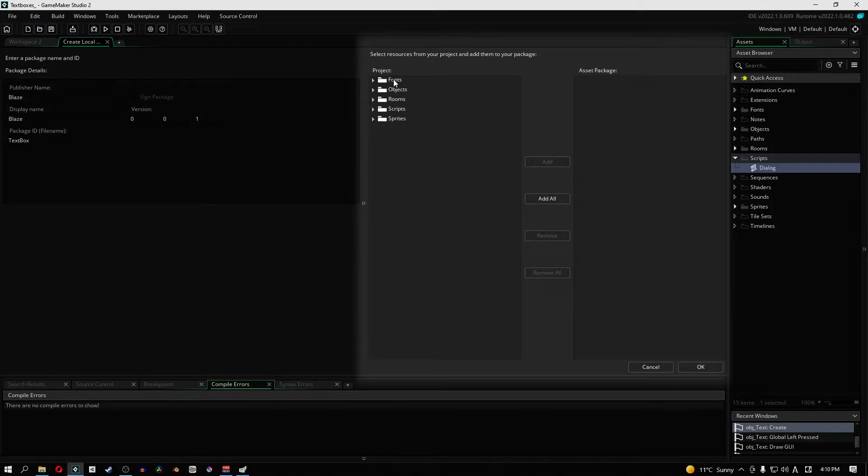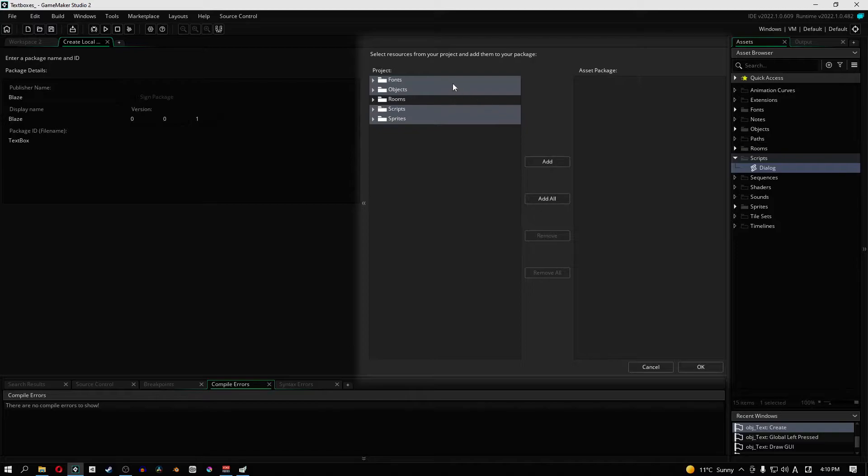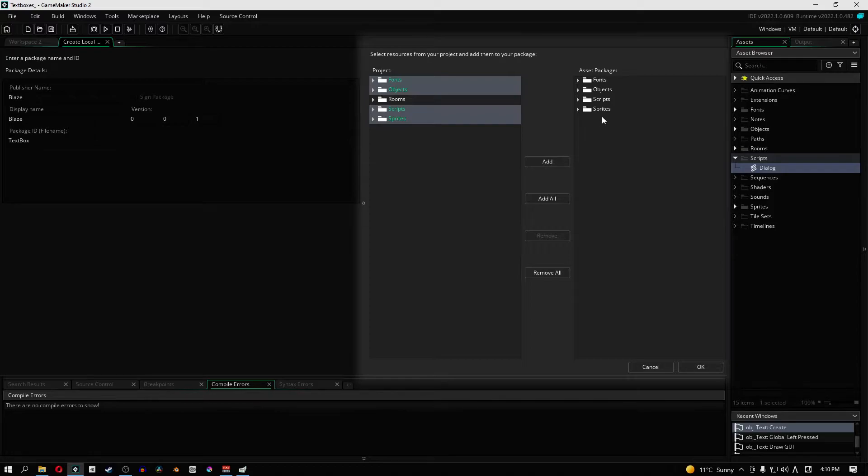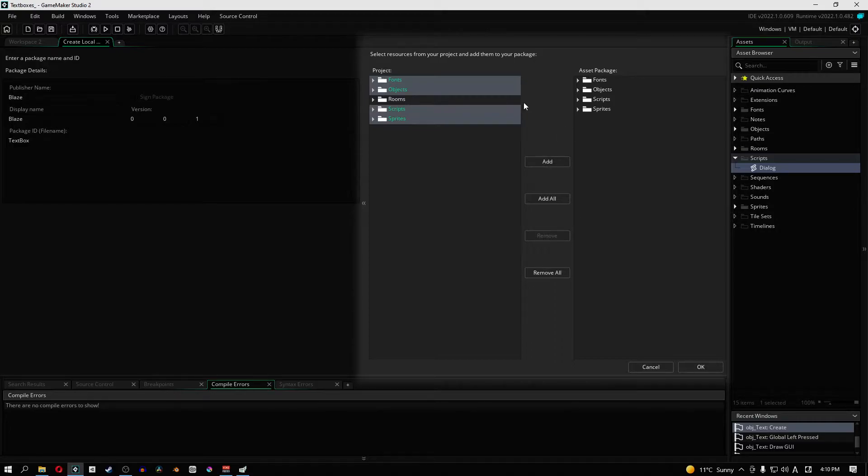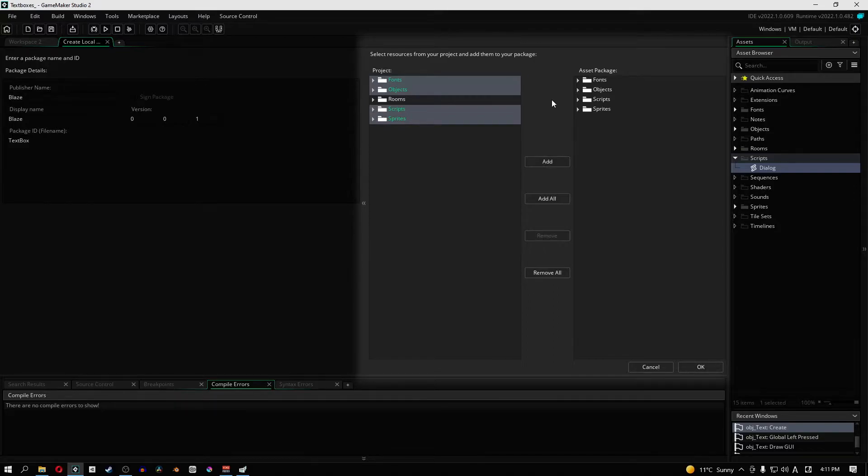Now in this right half of the window we have a whole bunch of things that we can choose to add or keep out of our game. So we need the font, we need the objects. We don't need the rooms but we definitely need the scripts and the sprites. So what I'm going to do is I just highlighted them all and I click add. Now all of these objects are going to end up in our package. We don't need the room because we don't need it. If you guys have the text box project ready then I suggest you guys have that open and ready to go.